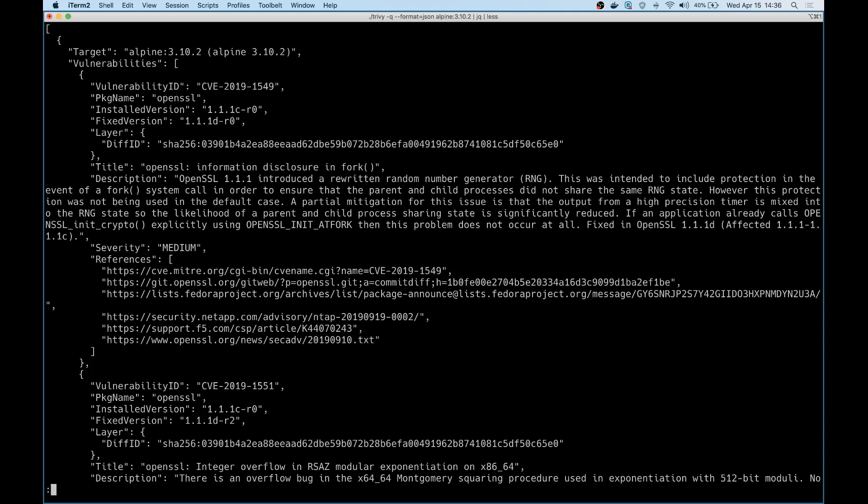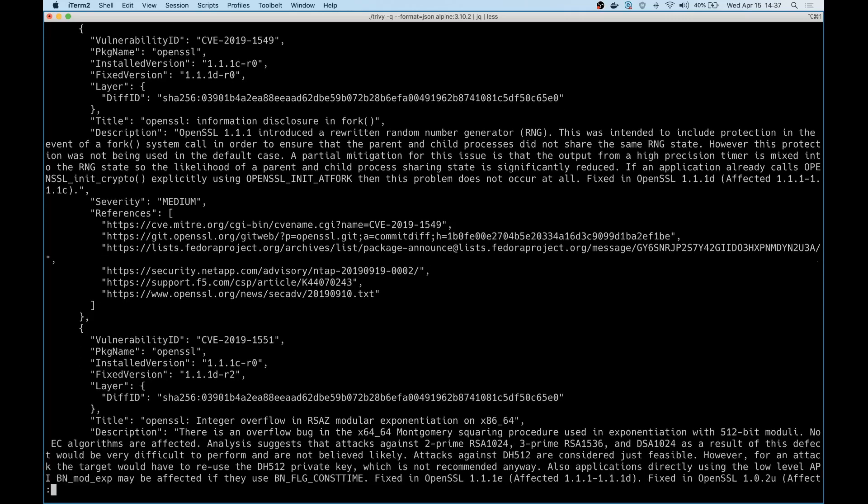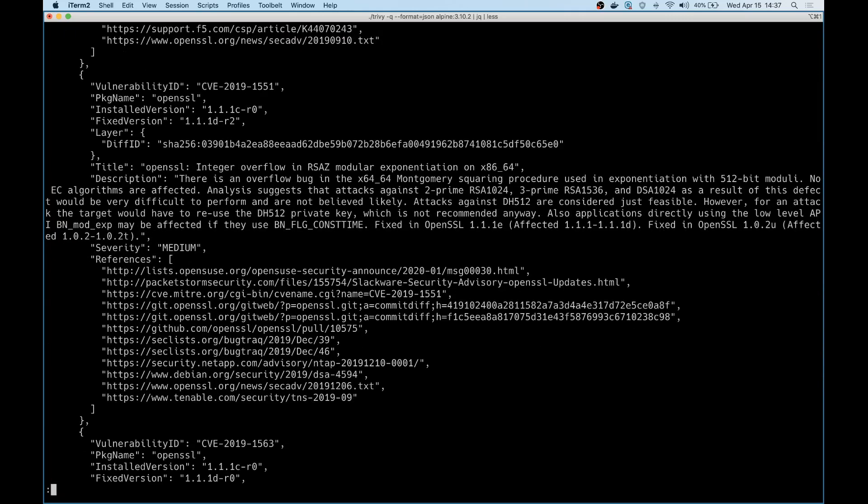As you can see in this case, it's the same output. It does have a few more fields and a little bit more verbosity present. As you can see, it has description, references, and a bunch of other information that are present for each vulnerability that was found.